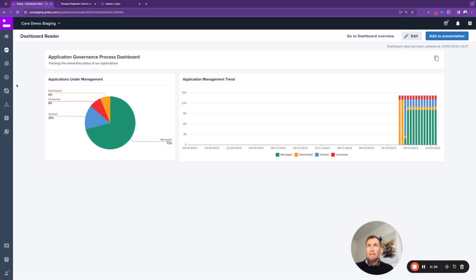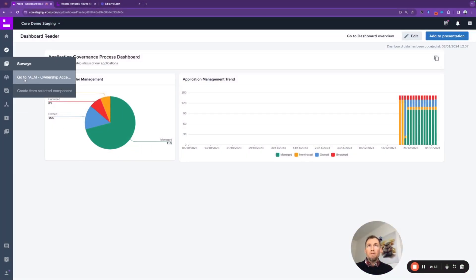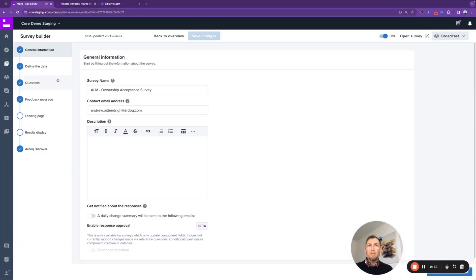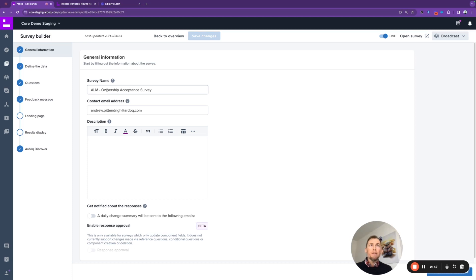So with that in mind, let's have a look at a couple of the other assets that were set up, starting with a survey. The specific survey I want to look at is the ALM—that's Application Lifecycle Management—Ownership Acceptance Survey.